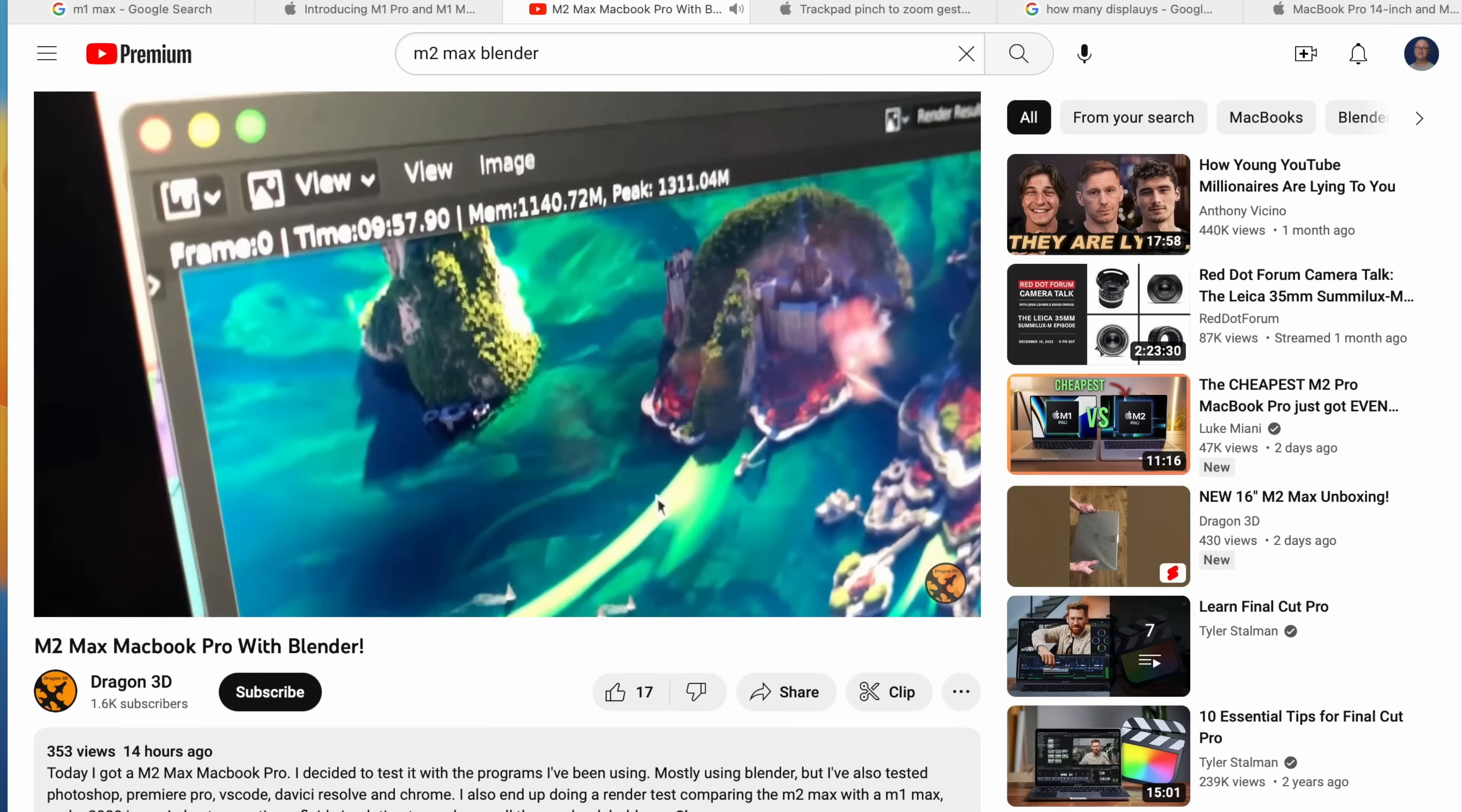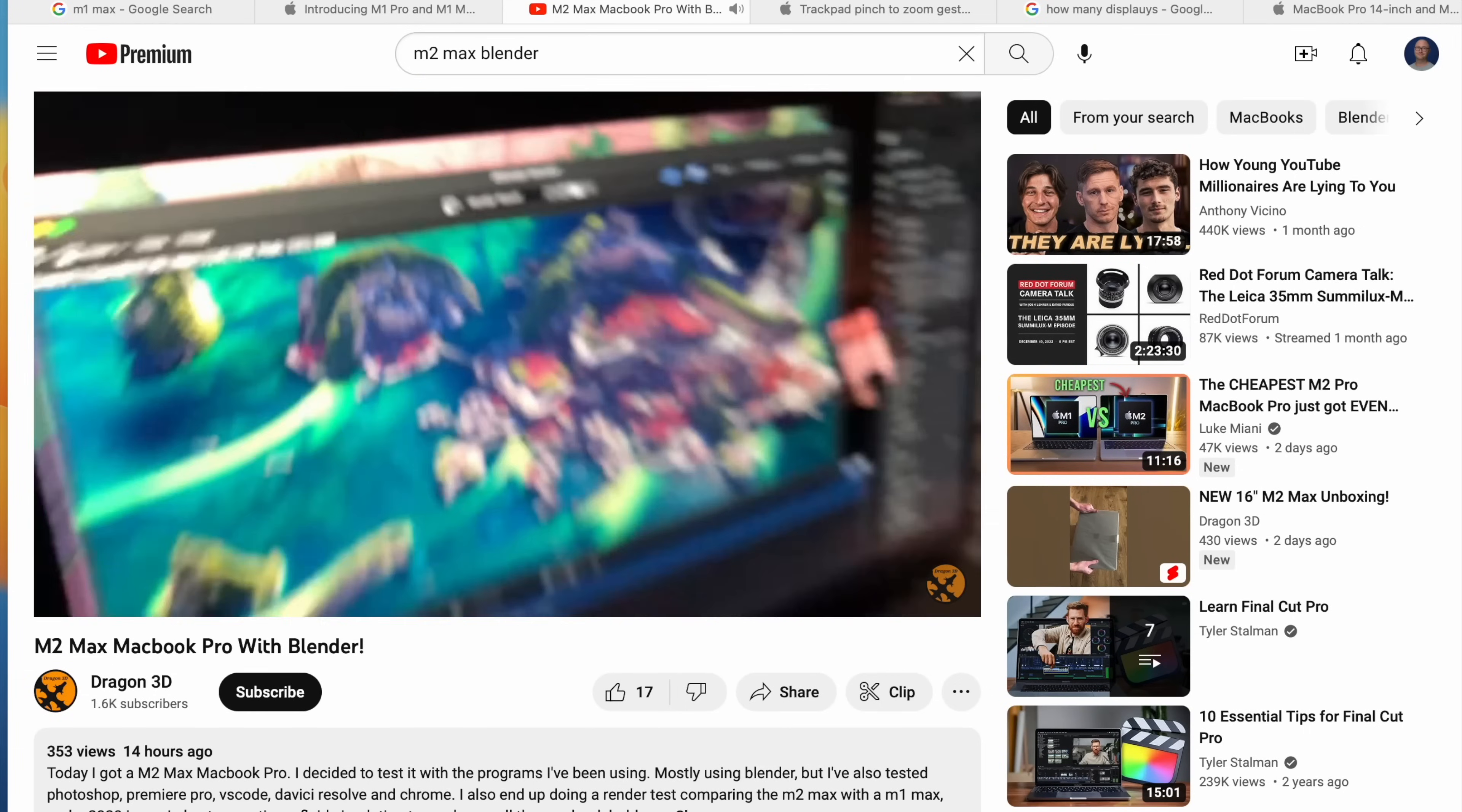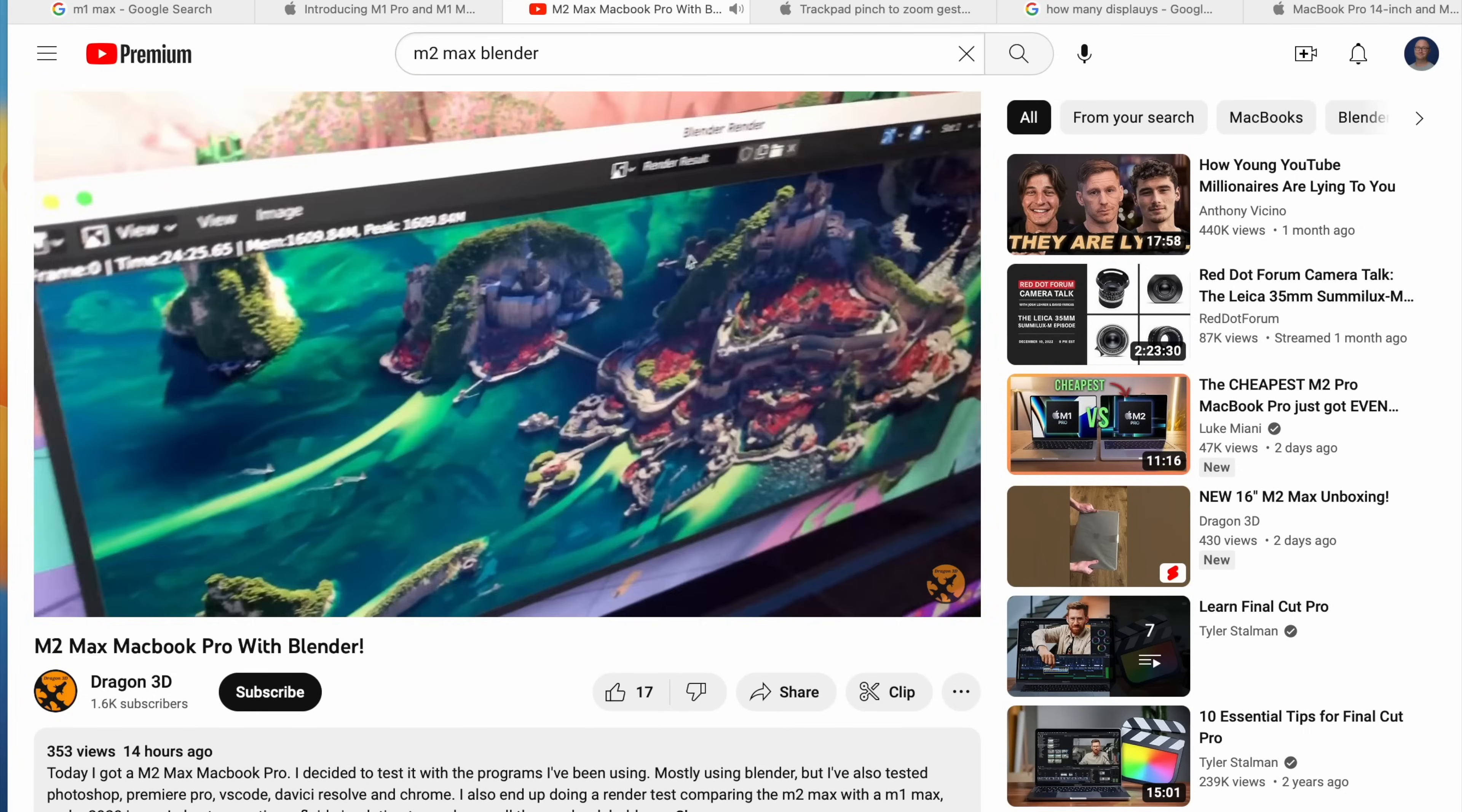I would definitely not upgrade to the M2 Max from the M1 Max unless you have a really specific need. Like, you do blender testing. Have you seen those blender test results? They're pretty impressive. Other than that, for most people, for most things, for most professional work, you're not going to see a huge difference between these two devices.